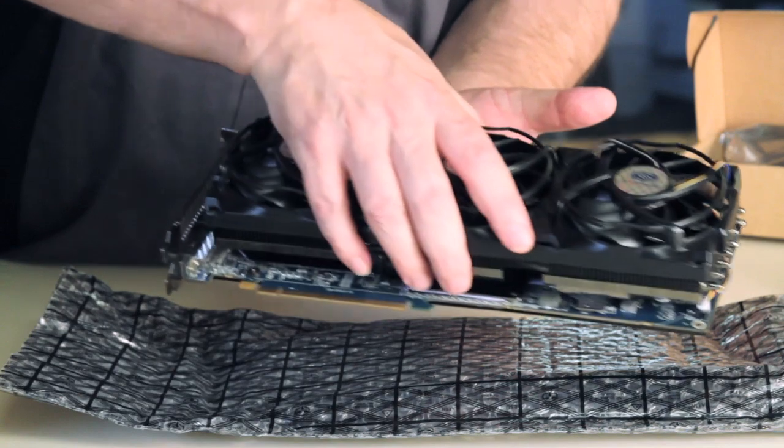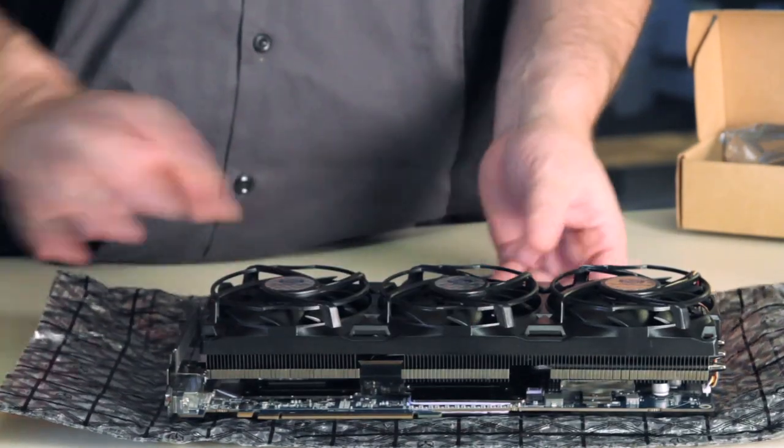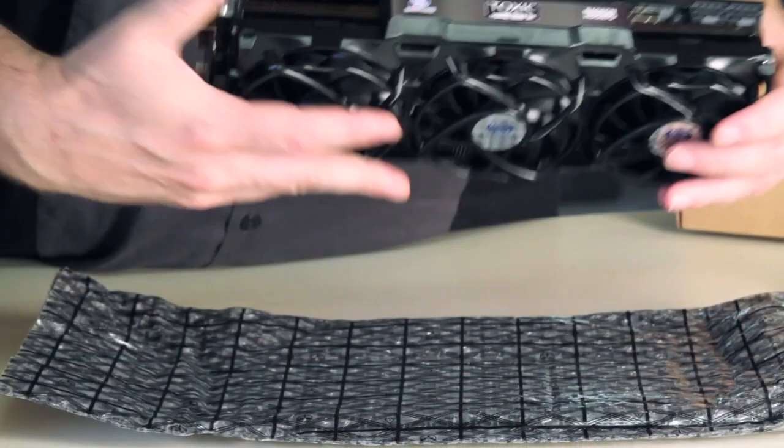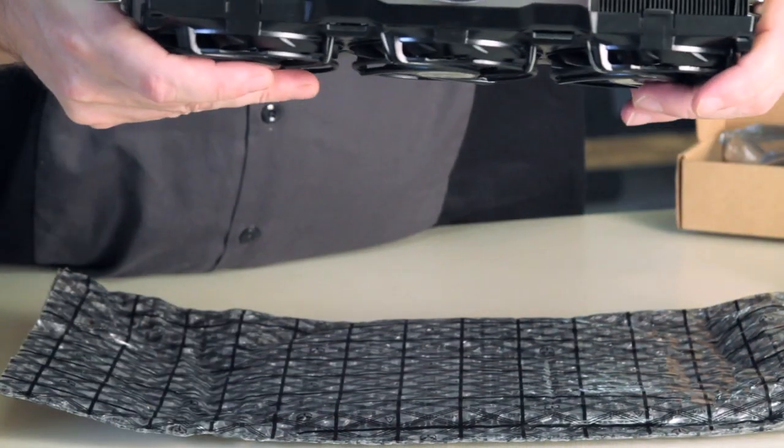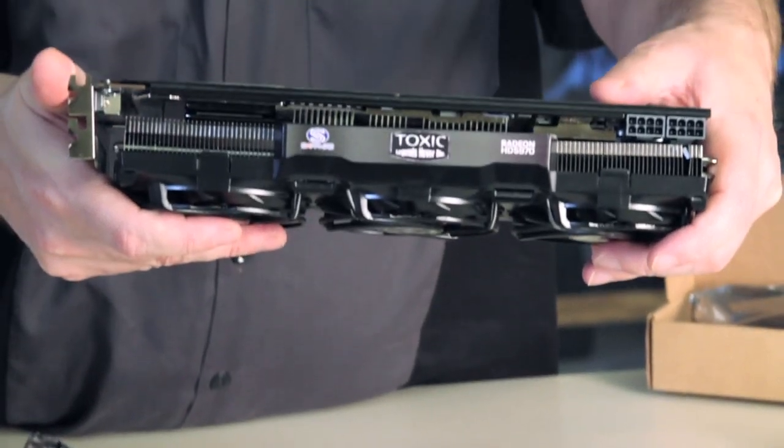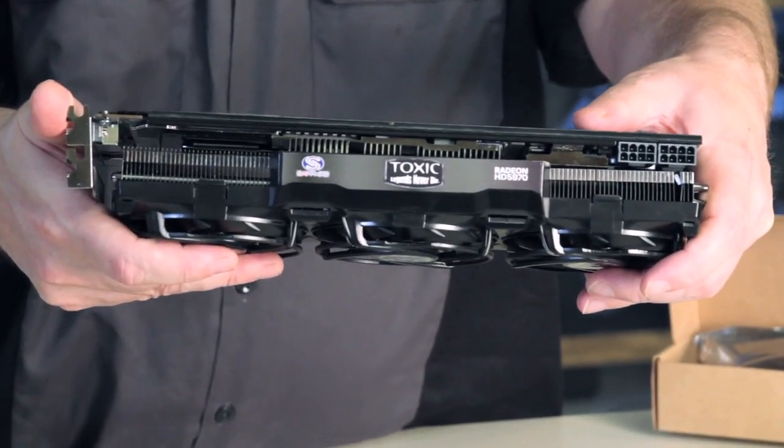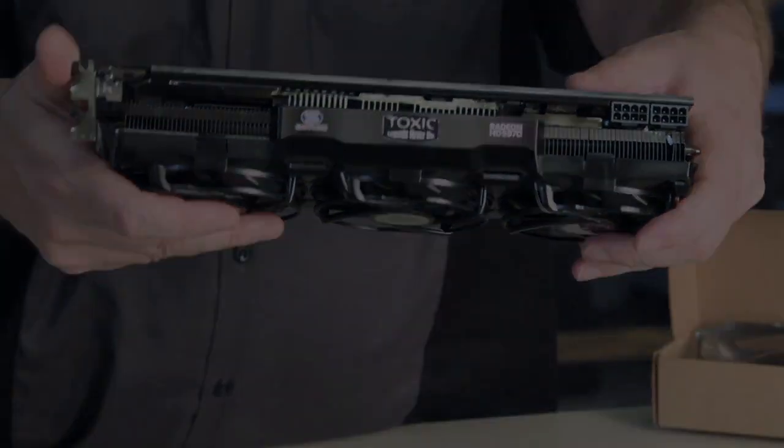So, that's everything that comes in the box of this new Sapphire Toxic HD 5970. Thanks for watching.